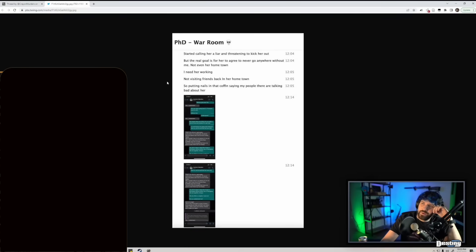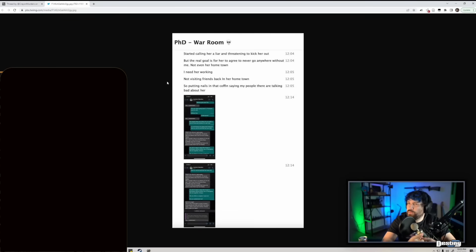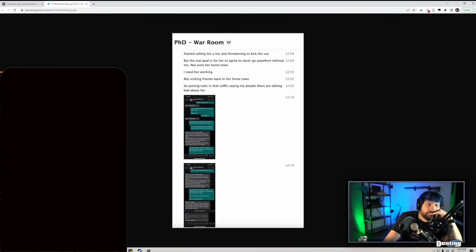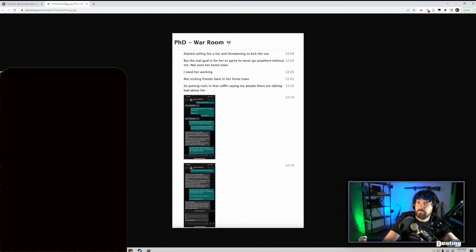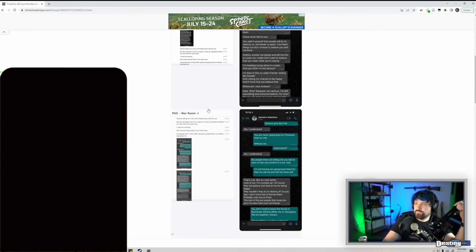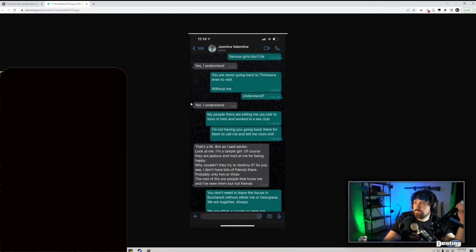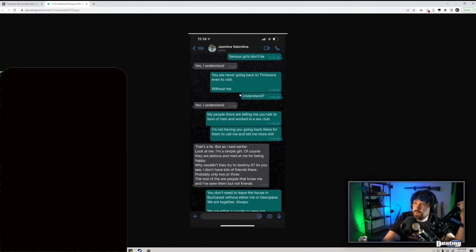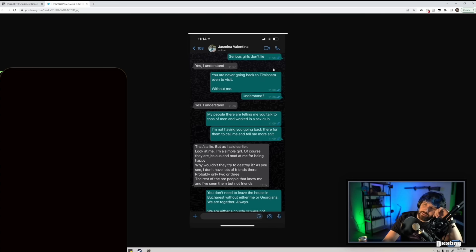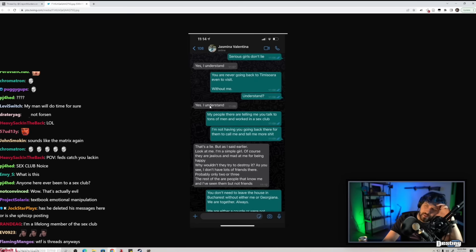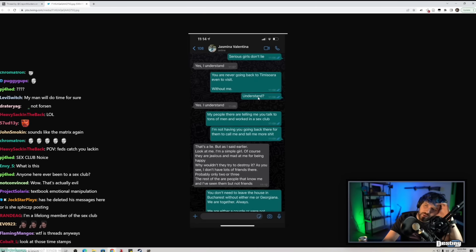I started calling her a liar, threatening to kick her out but the real goal is... okay that's him. Serious girls don't lie. Yes, I understand you're never going back to Timișoara even to visit without me, understand? Yes, I understand. My people there are telling me you talked to tons of men and worked in a sex club.